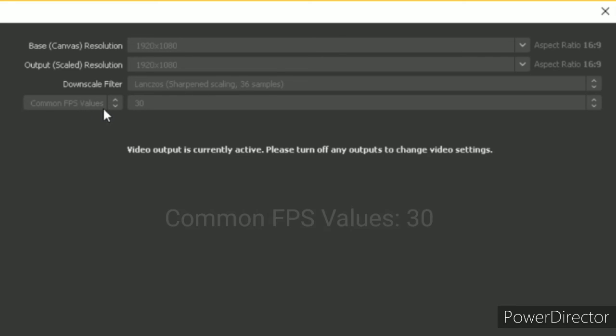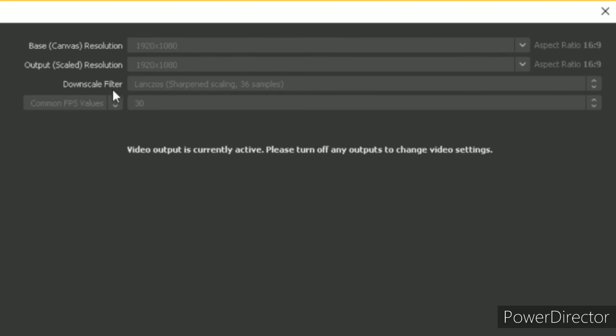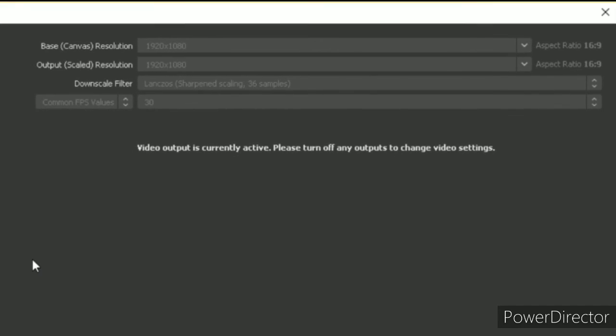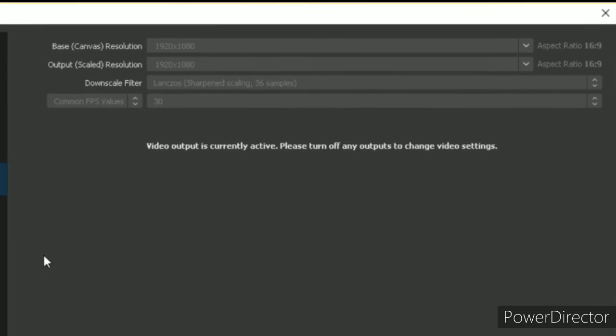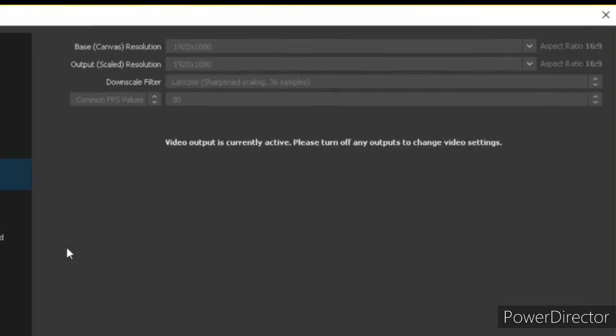And common FPS values should be 30. All these features are for low-end PCs. Then you can record your screen with high quality.